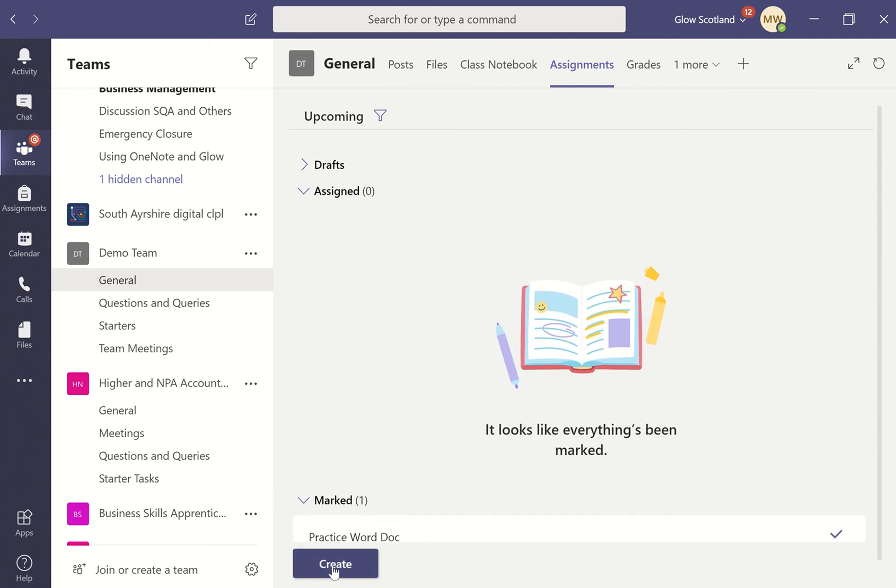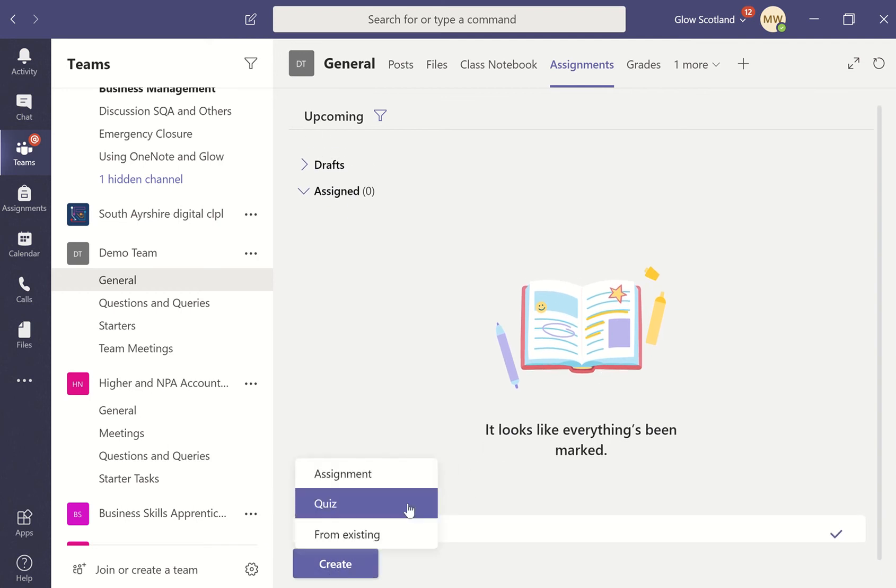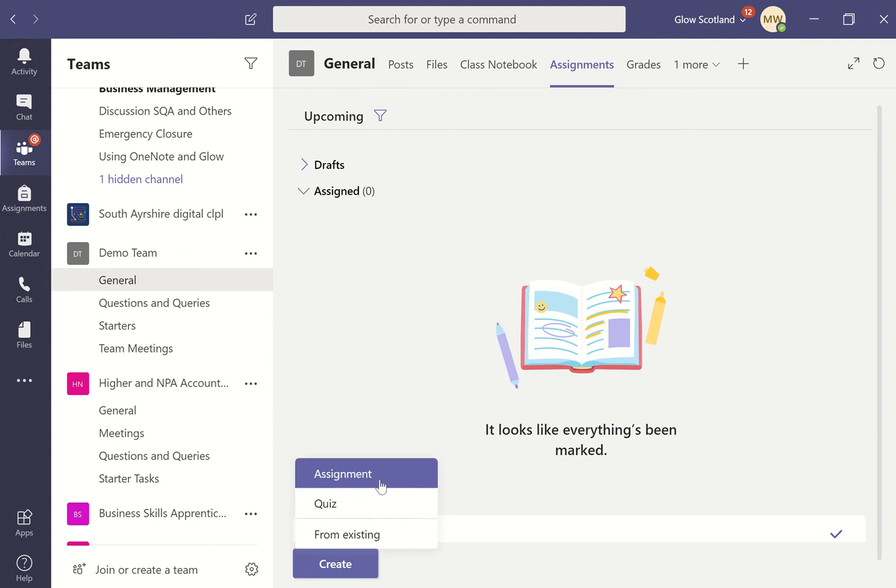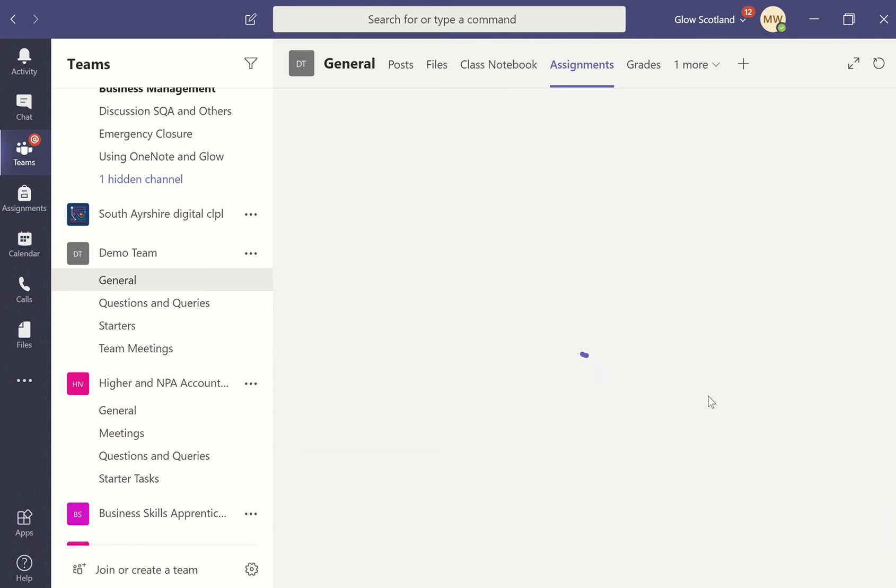To create a new one, go to create and you can either choose from an existing assignment that you've already issued, a forms quiz, or you can set an assignment with a Word document, PowerPoint, or something you want to attach. We're going to go for assignment.